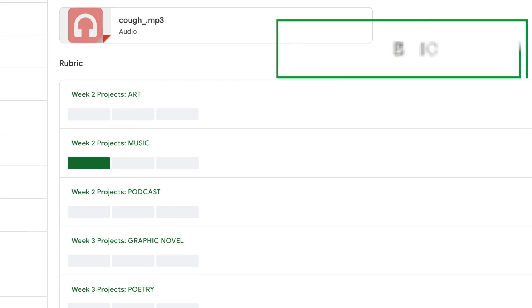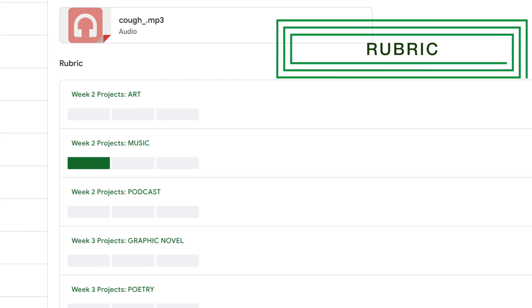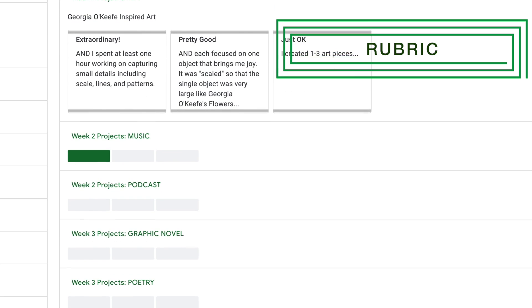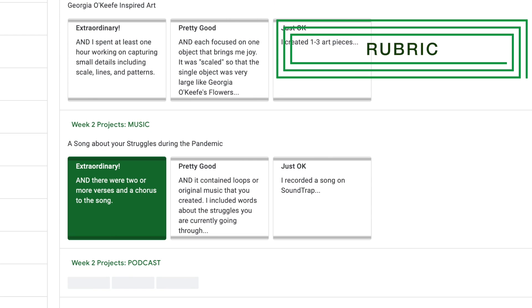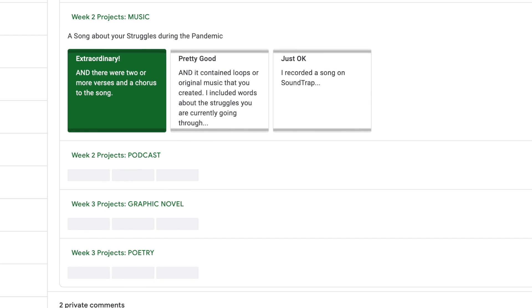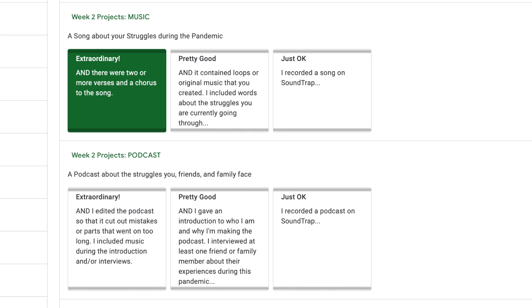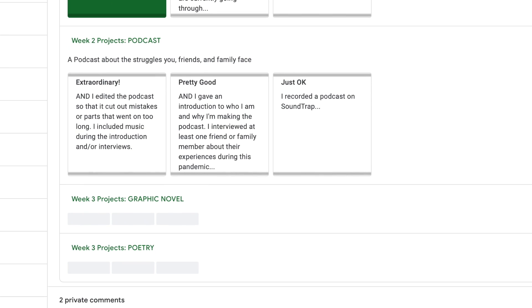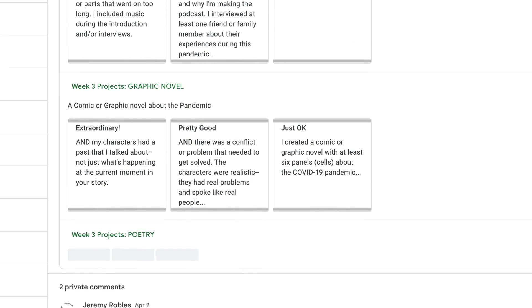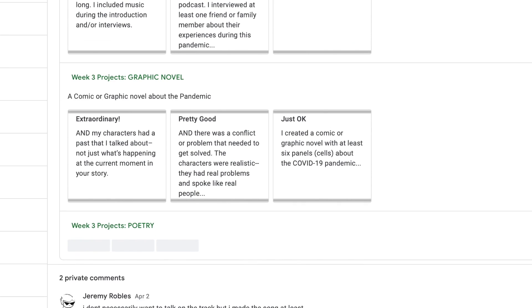For your assignments, there is a rubric. A rubric is just a checklist of what you're looking for for a crummy piece of work, a great piece of work, or an amazing piece of work. See where your work falls along it, and do what you have to do to make it amazing.